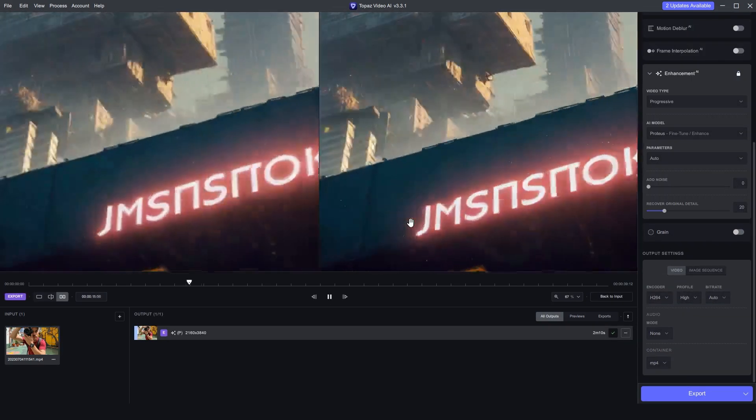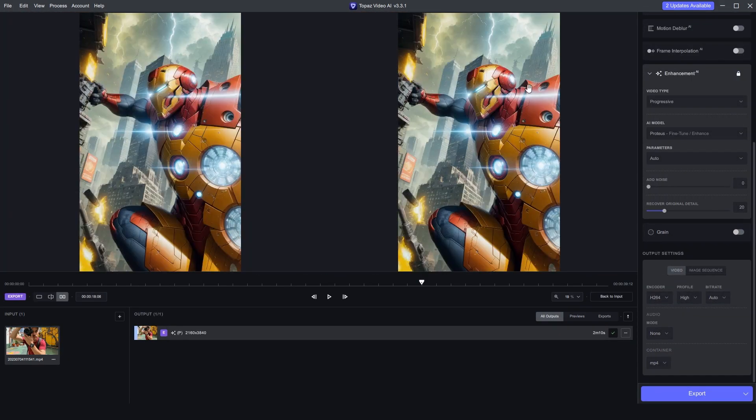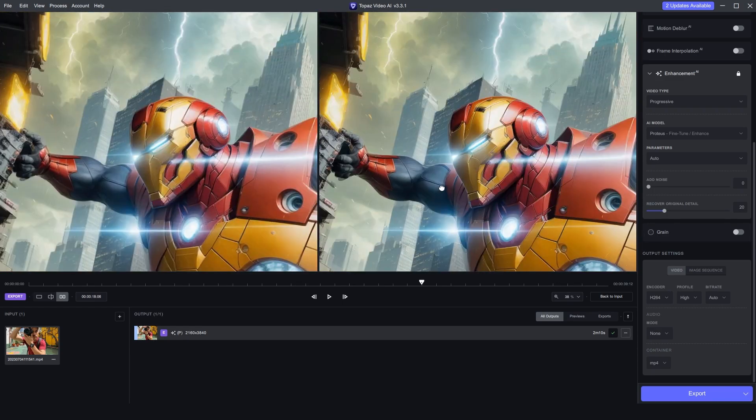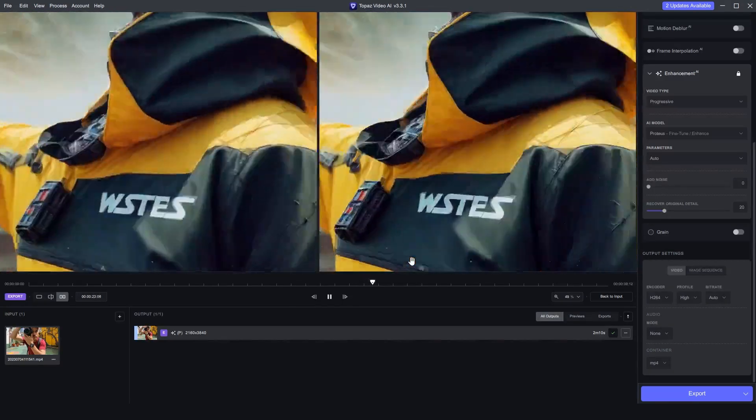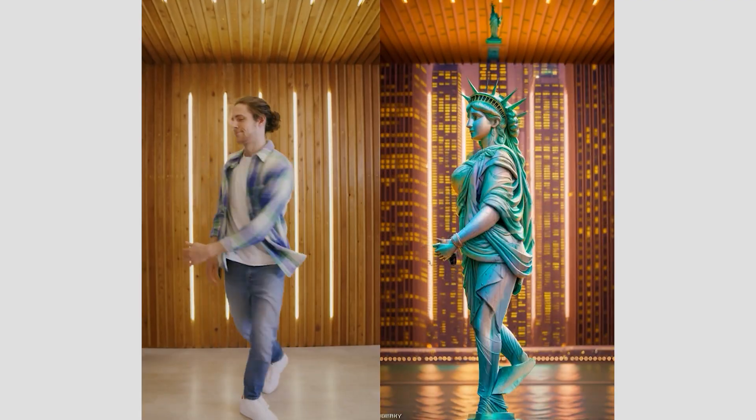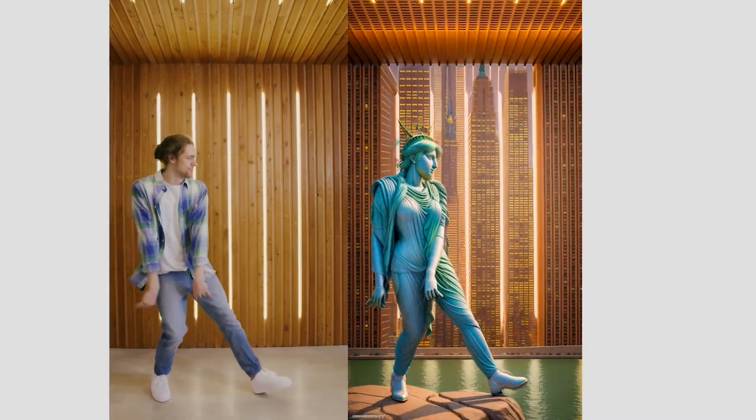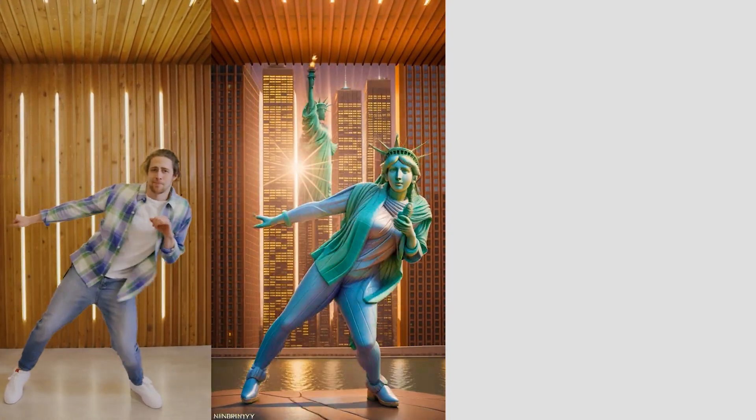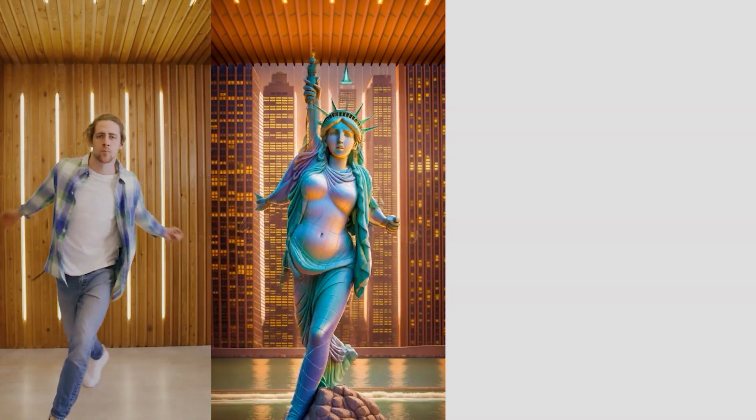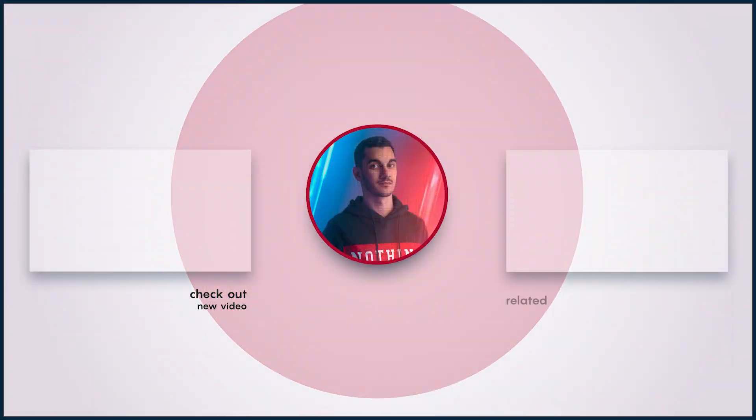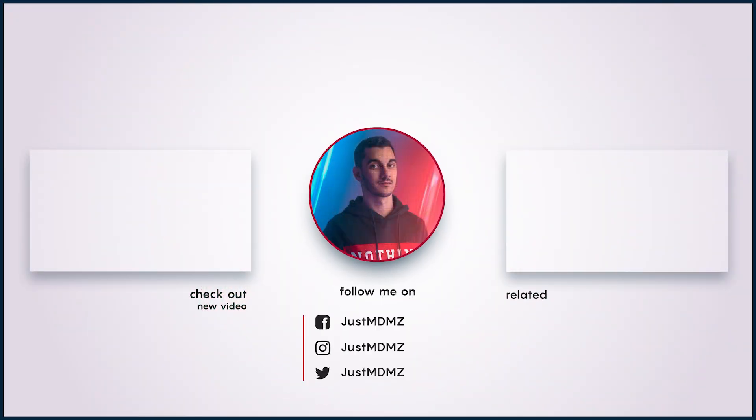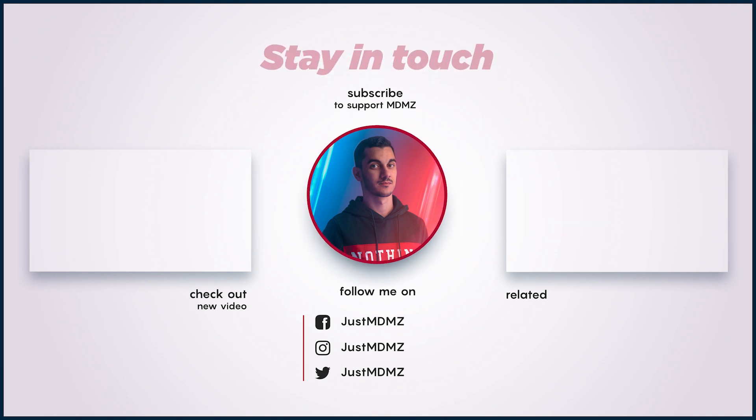If you're interested in learning more about Stable Diffusion or other creative AI software, make sure you check out more videos on my channel. Other than that, stay creative and I'll catch you in the next video. Peace.